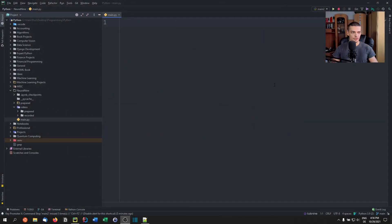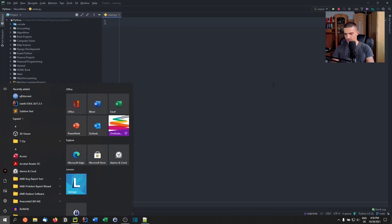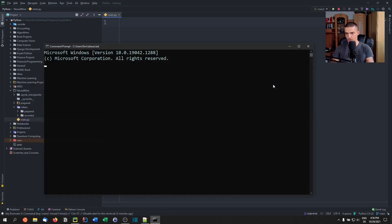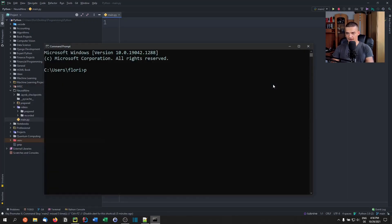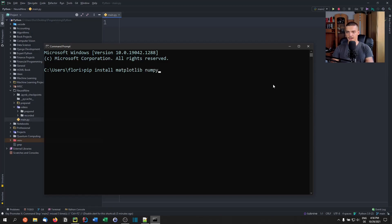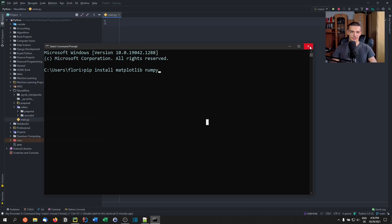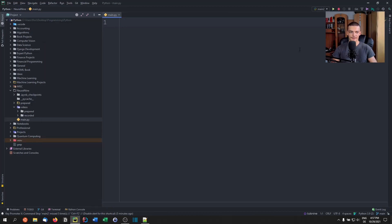So what we're going to do is we're going to open up a new Python file, we're going to open up CMD and we're going to install if you don't have it already, matplotlib and numpy. Those are the two libraries we're going to need. Numpy just to create a list and matplotlib to visualize the sorting. We're going to write the sorting algorithms ourselves.